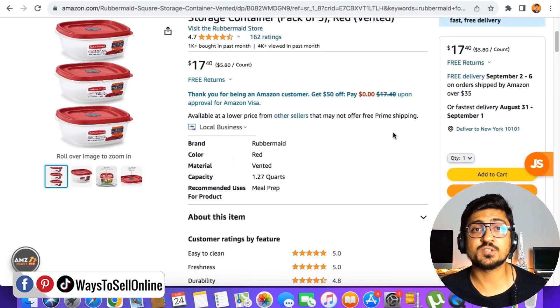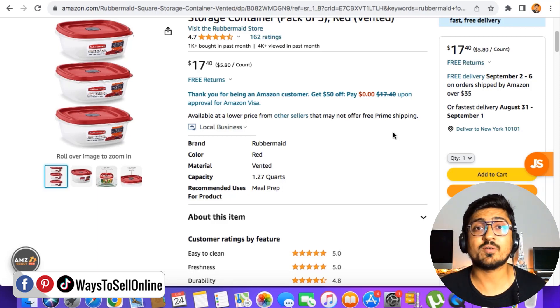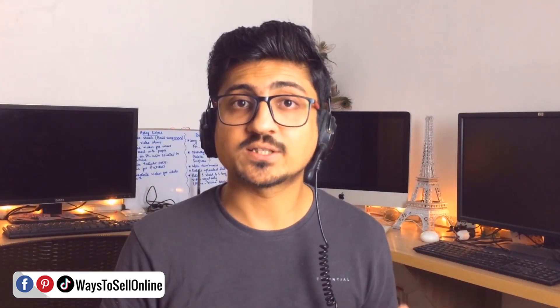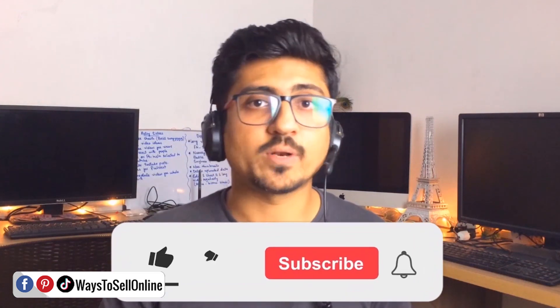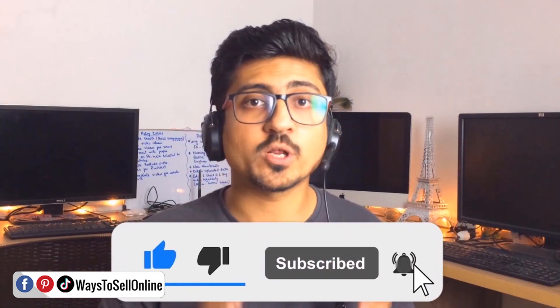I hope you really like this Chrome extension. After watching this video, go to Google and install it right away to save a lot of time and earn more money from Amazon. That's it for today — I hope you enjoyed the video and learned something great. If you find my content informative and helpful, make sure to like the video and subscribe to the channel so you can watch more videos like this in the future. See you in the next video — take care, bye.